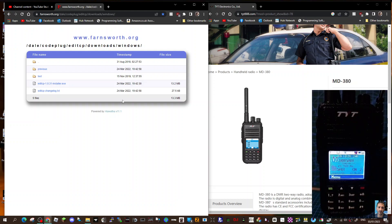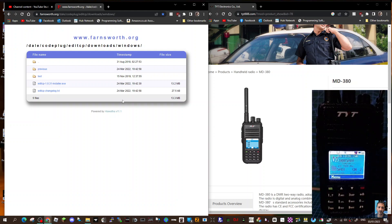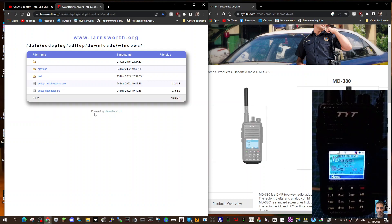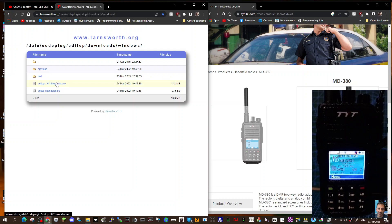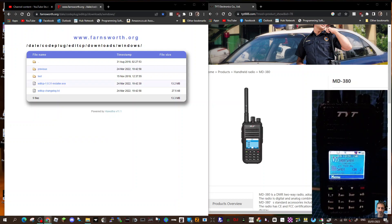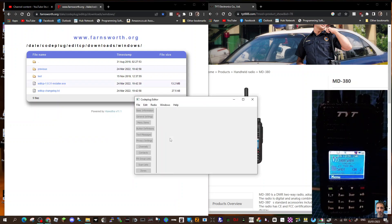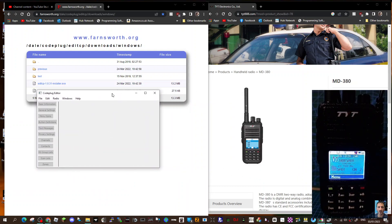M0FXB, welcome to my channel. We're looking at this Farnsworth programming software. I think it's very good - you can install TYT tools new firmware, but you can also just add channels and save channels. Let's download it. It's called edit CP 1.0.31. Click that, run it, and you'll end up with this program here, nice and easy.